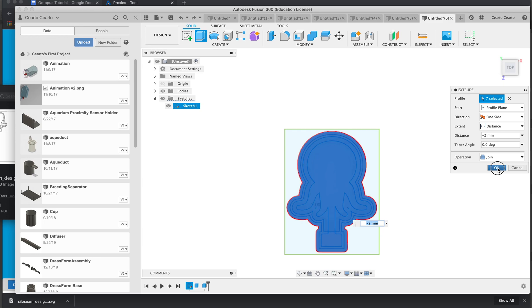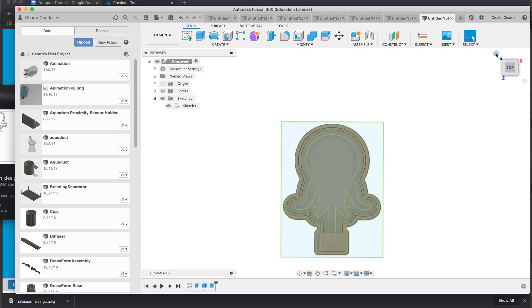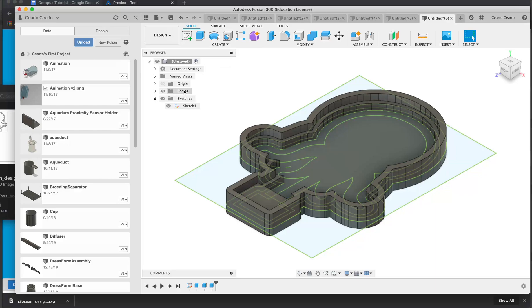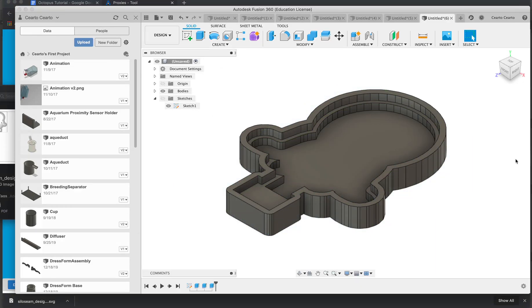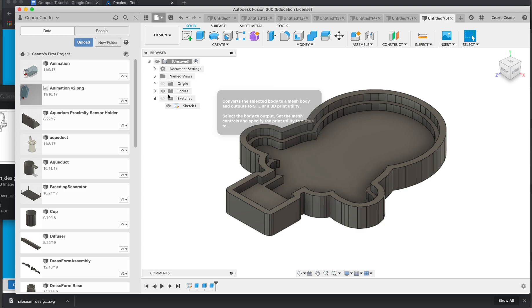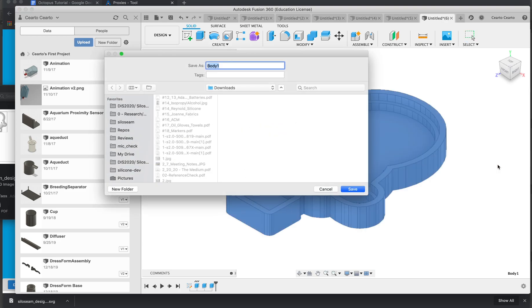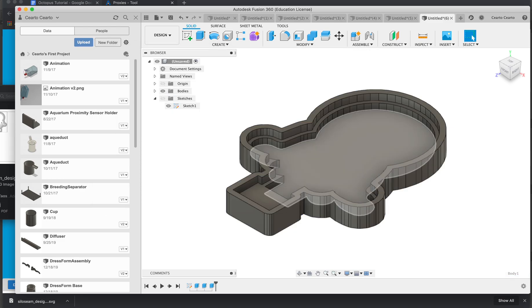And so once we extrude that you can see that this mold has two levels and we're going to be using that to create our final bladder geometry. The last step here is I'm going to export this as an STL. I'm going to call this mold. And we're going to 3D print this and make our mold next.